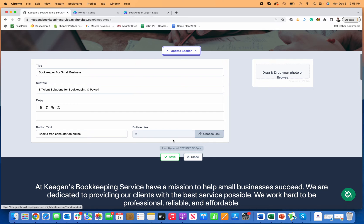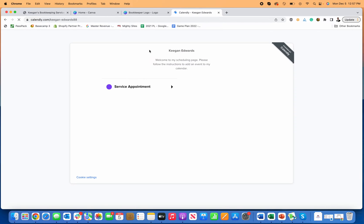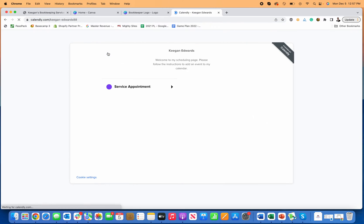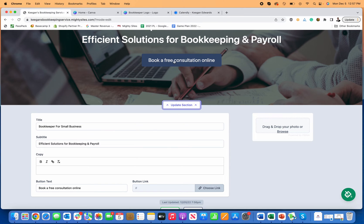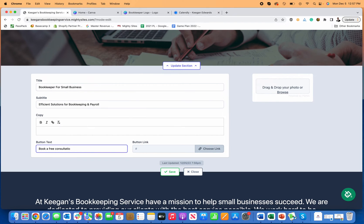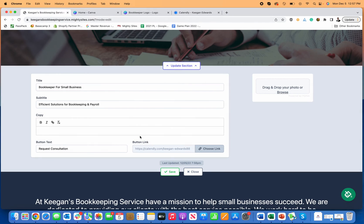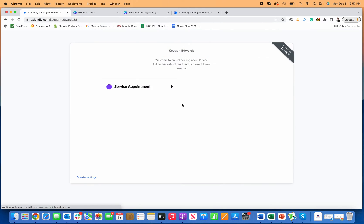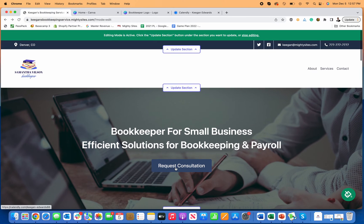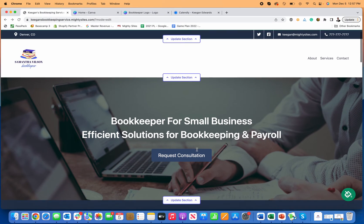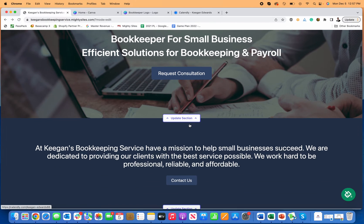One of the best things is you can link buttons to wherever you want. Let's say you have an online calendar through something like Calendly — it's free and people can pick a time on your calendar. You can advertise a free consultation button, maybe just say 'request consultation.' Then paste in the Calendly link, confirm, and save. Now this request consultation button will actually open up your calendar when people click it, which is really nice.